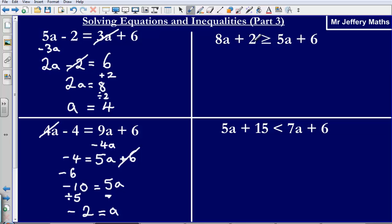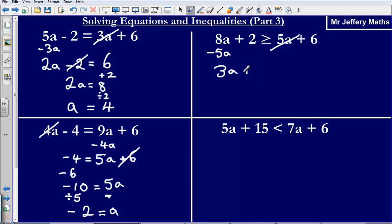Next one: I've got a plus 2. This time it's an inequality — a plus 2 is greater than or equal to 5a plus 6. Again, let's get rid of the smallest letter by taking it away. So 8a minus 5a leaves me with 3a. Then it's 3a plus 2 is greater than or equal to 6.